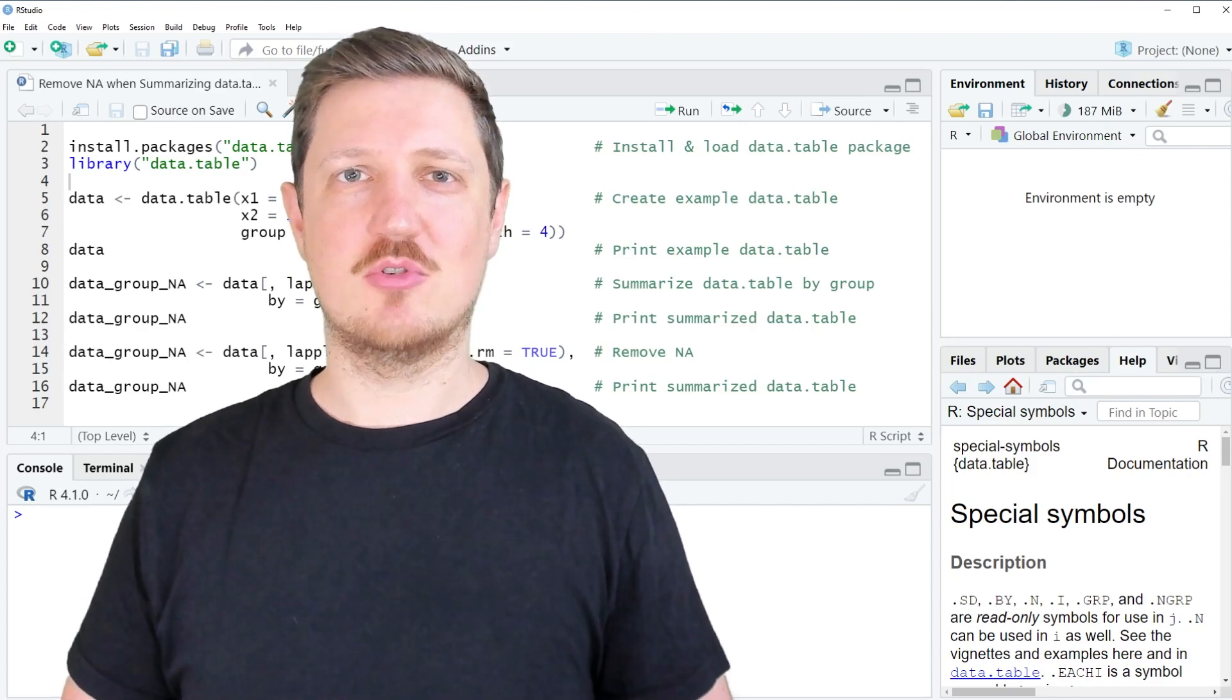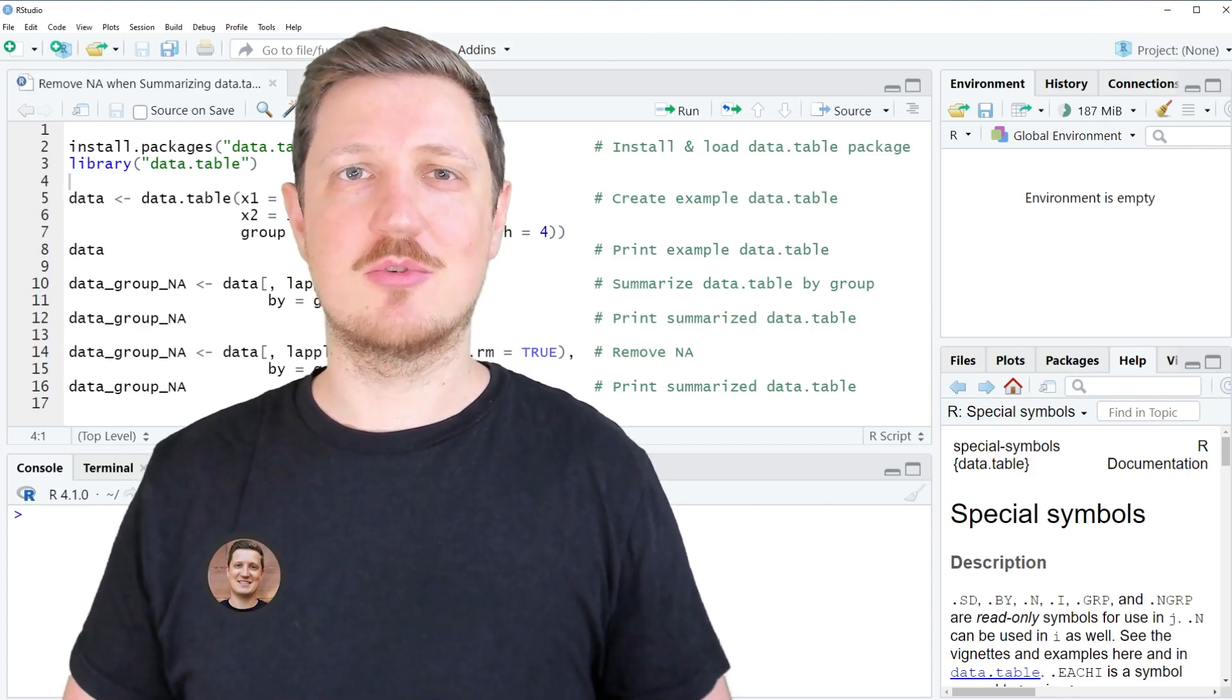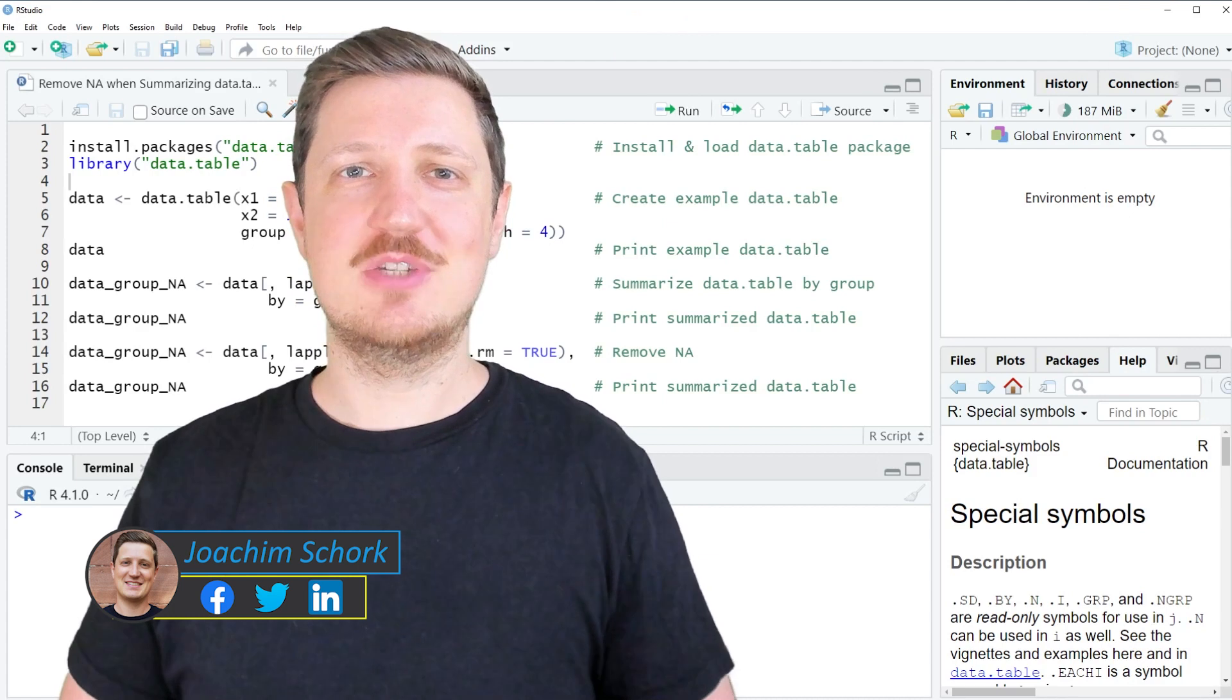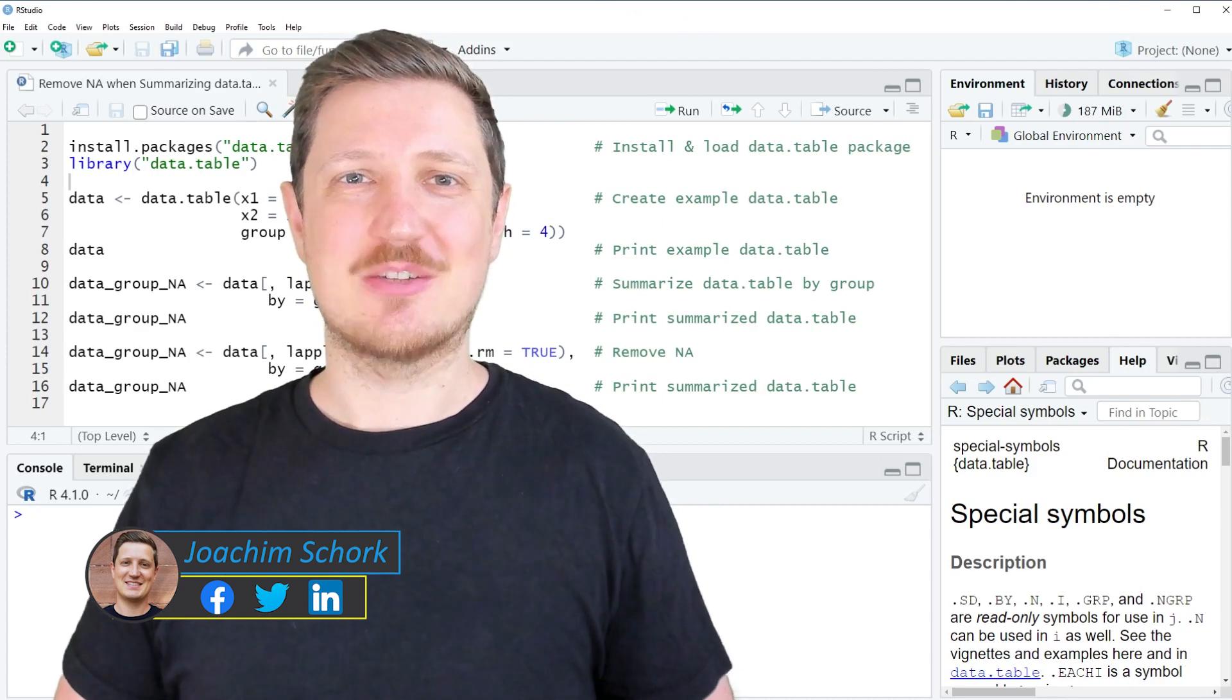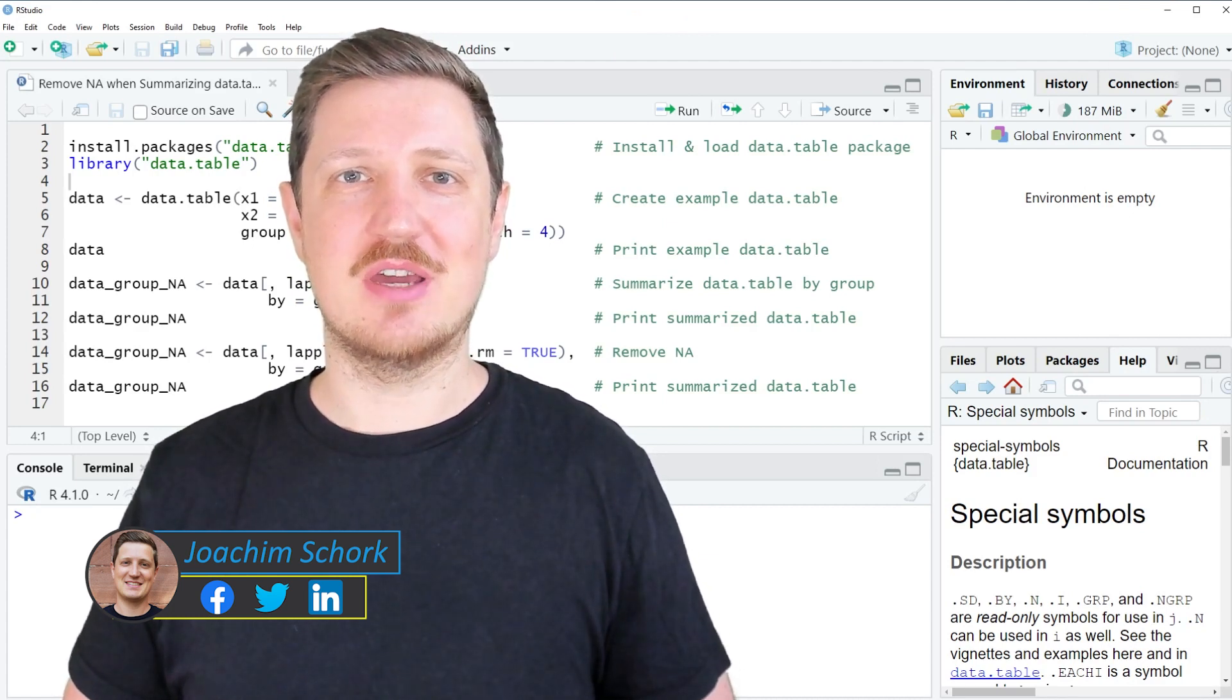This video explains how to remove NA values when summarizing data tables using the R programming language. Without too much talk, let's dive into the R code.